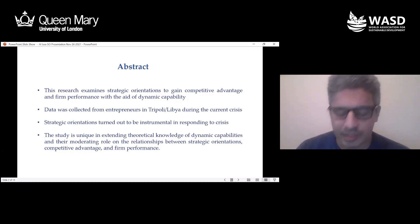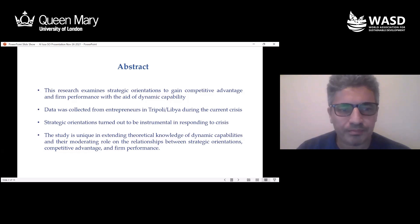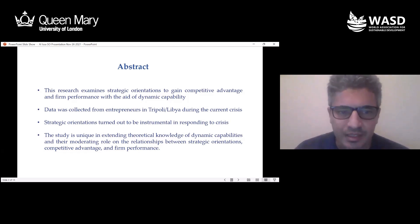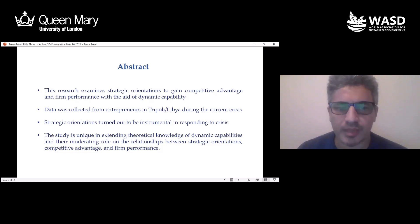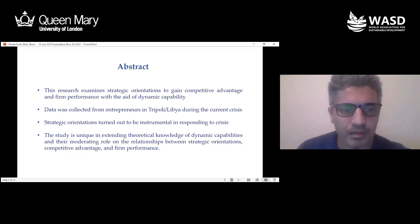The findings showed that the constructs are instrumental in responding to economic downturns and result in better performance if mediated through competitive advantage. The study is original in attempting to investigate the resource-based view, integrating it with the knowledge-based view and the dynamic capabilities view, in order to study strategic orientation, competitive advantage, and firm performance. Combining all three theories to study these concepts in small business has not been done before.